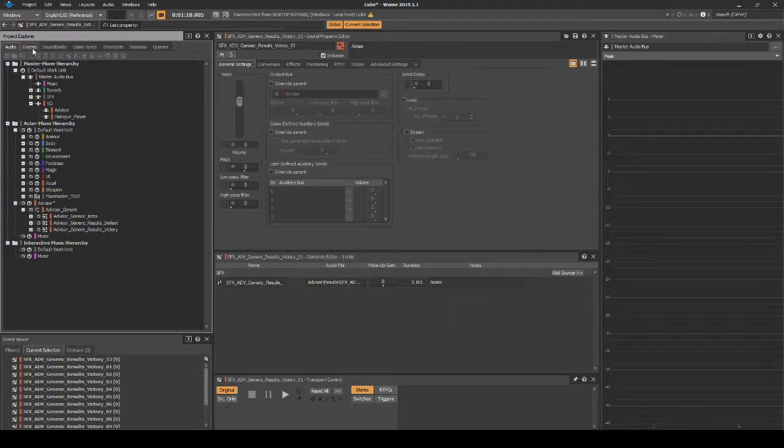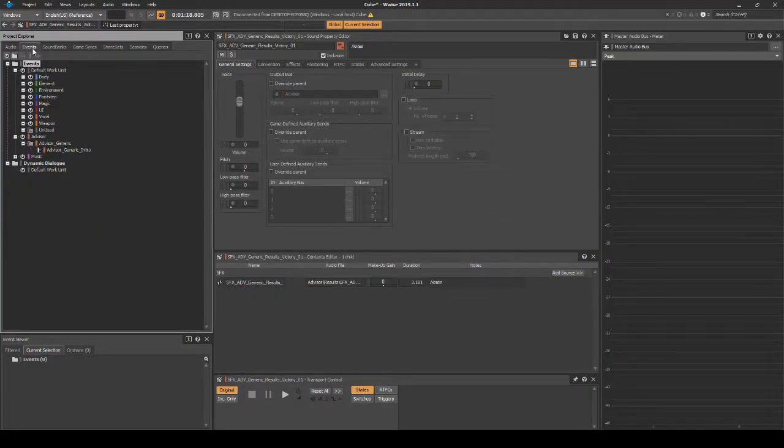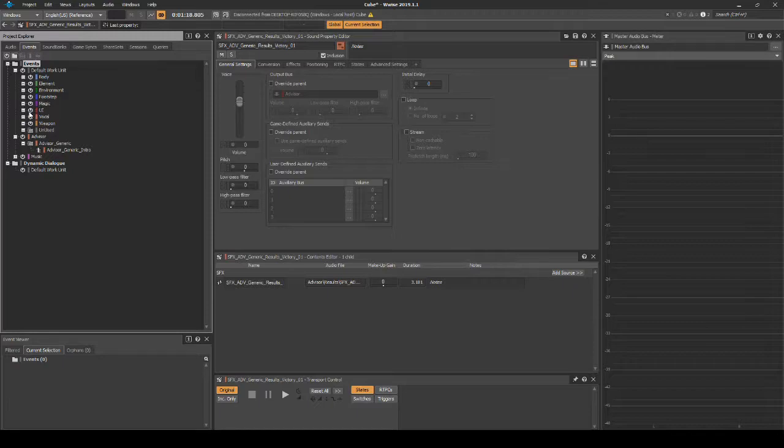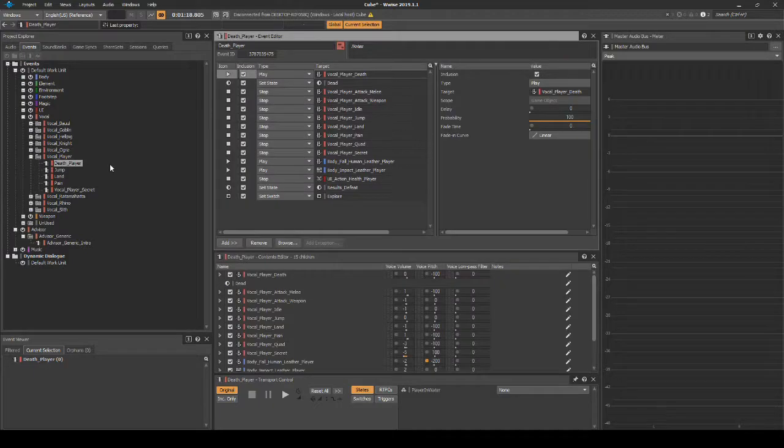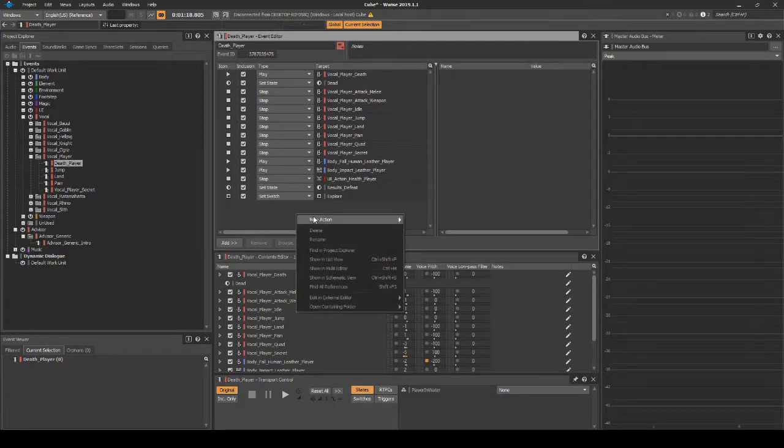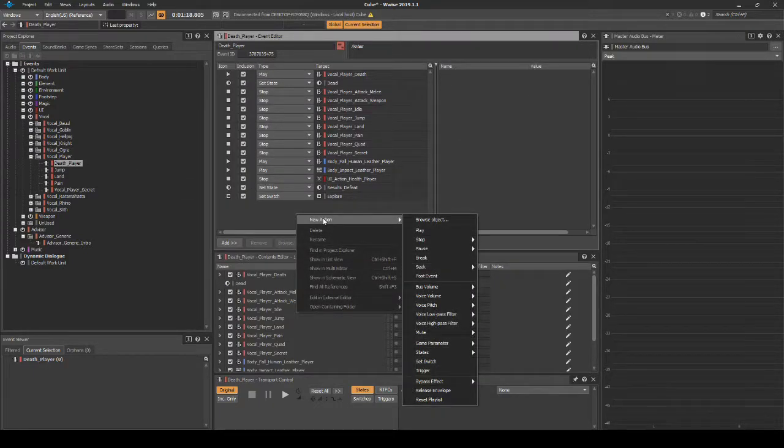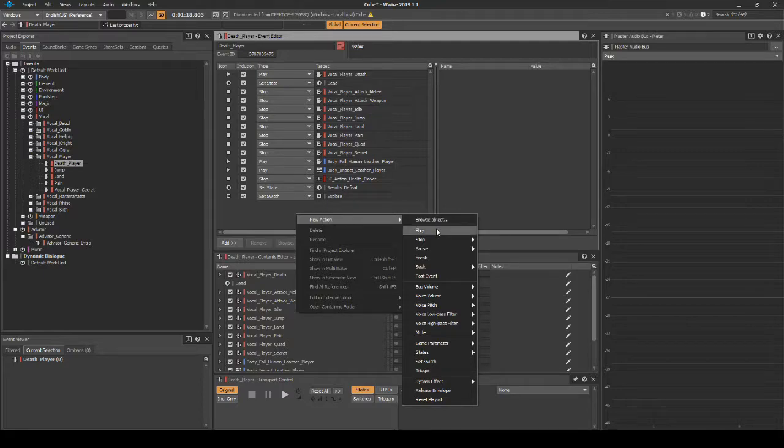Navigate to the Project Explorer Events tab, Events folder. Locate and select the following event: Death_Player. In the Event Editor list, right click, then select New Action, then Play.